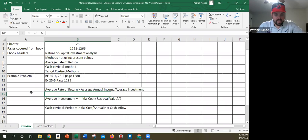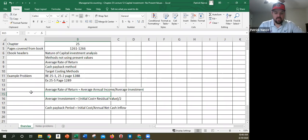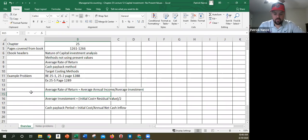And then the average investment took the initial cost plus the residual value. So in this case, the residual value is zero. So $500,000 plus zero divided by two, which is $250,000. So effectively, our average rate of return is 20%.